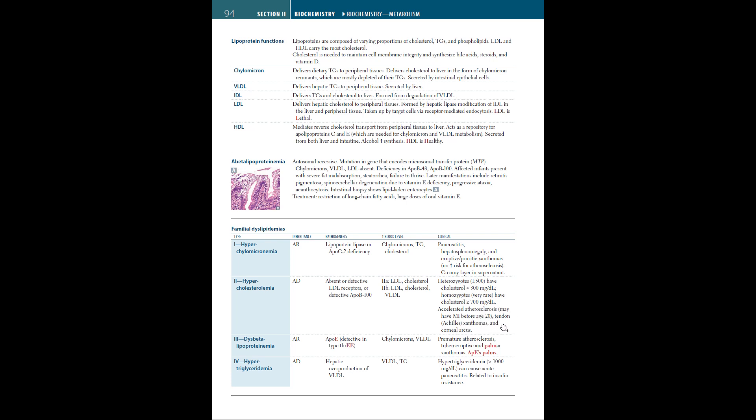Type 3, or dysbetalipoproteinemia, is autosomal recessive with defect in ApoE, where there are high levels of chylomicrons and VLDL in the bloodstream. Clinical findings are premature atherosclerosis, tuboeruptive and palmar xanthomas. To remember this, use apes palms: ApoE and palms.